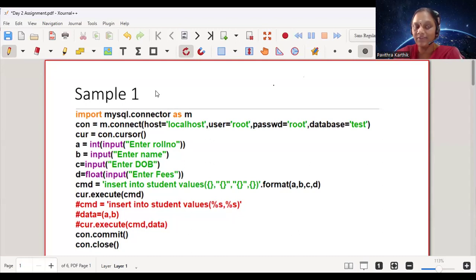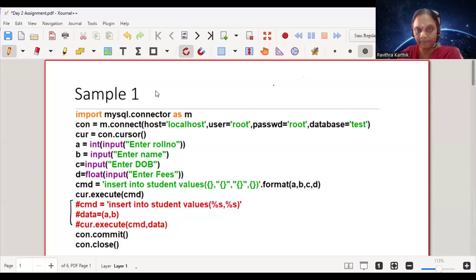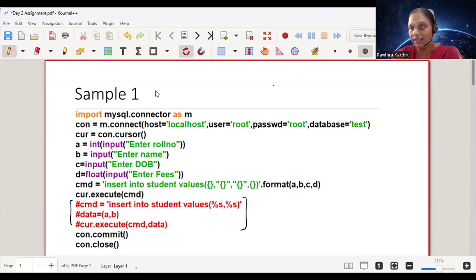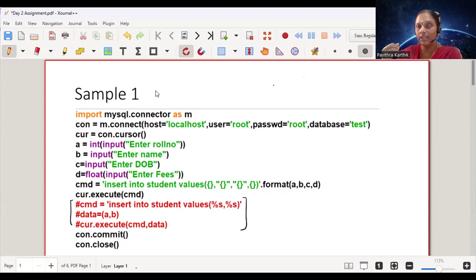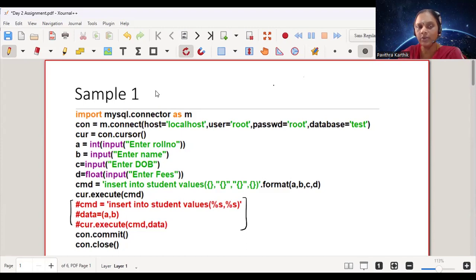There are only two types: one is whether you're using INSERT, UPDATE, or DELETE — for those you have one pattern to follow. The old format was used earlier, but after Python 3, the format function is being used and is much easier and more convenient. In any program they give, what they can change are the fields — instead of roll number, name, date of birth, fees, they could have different fields.